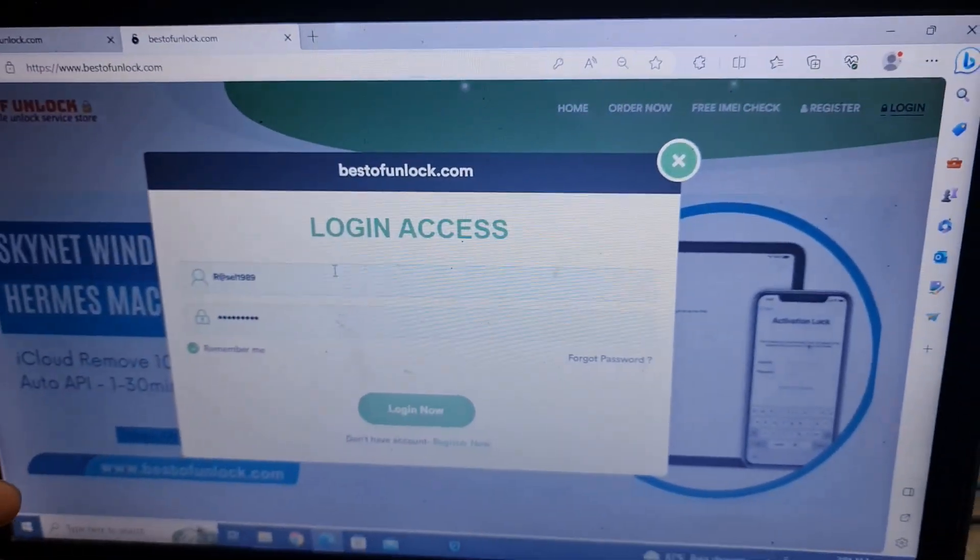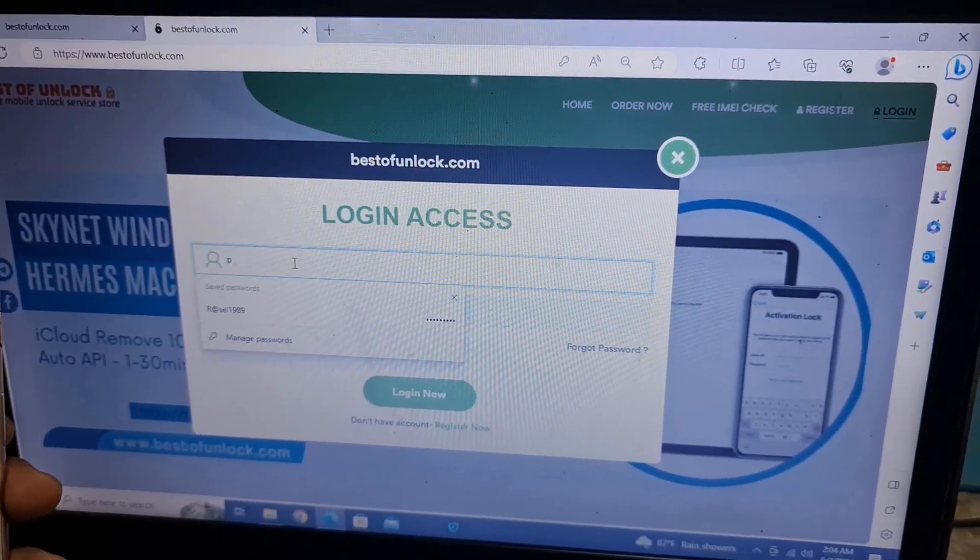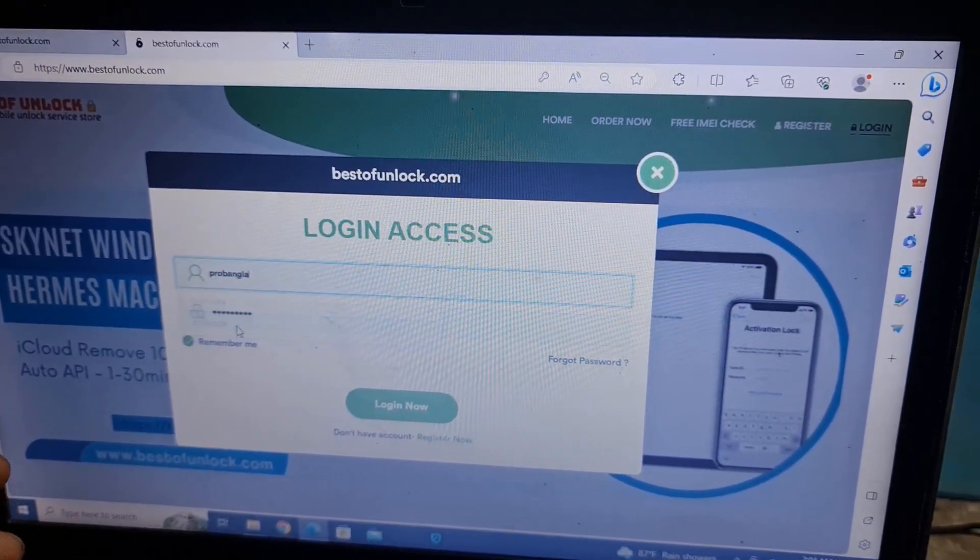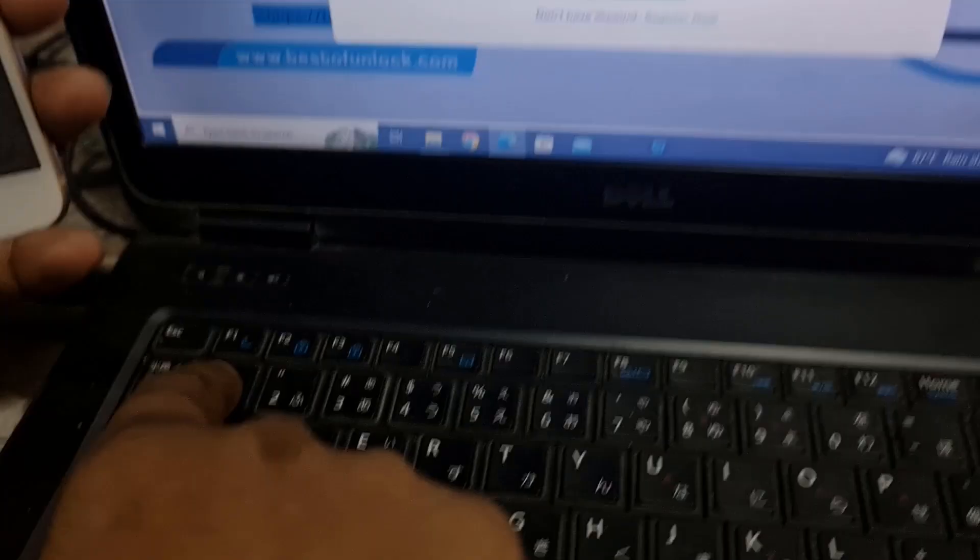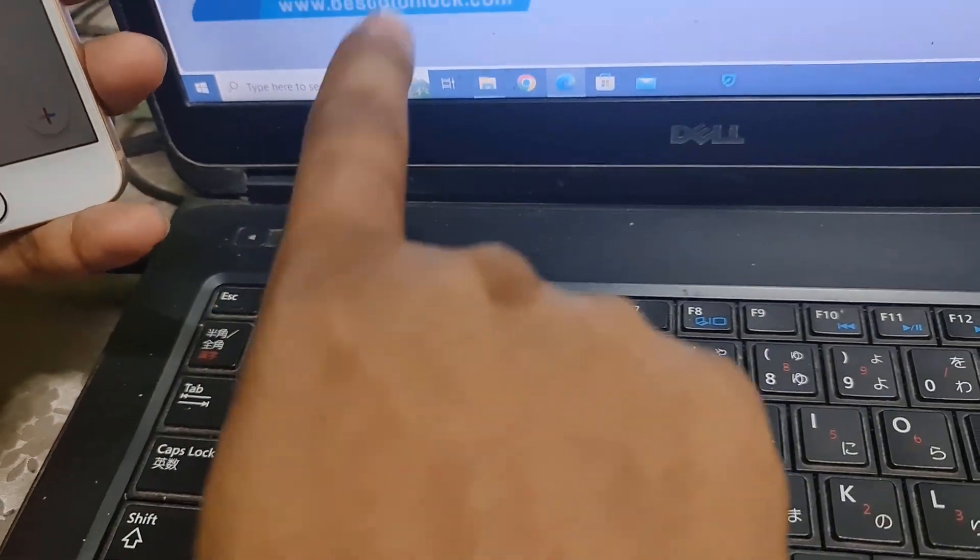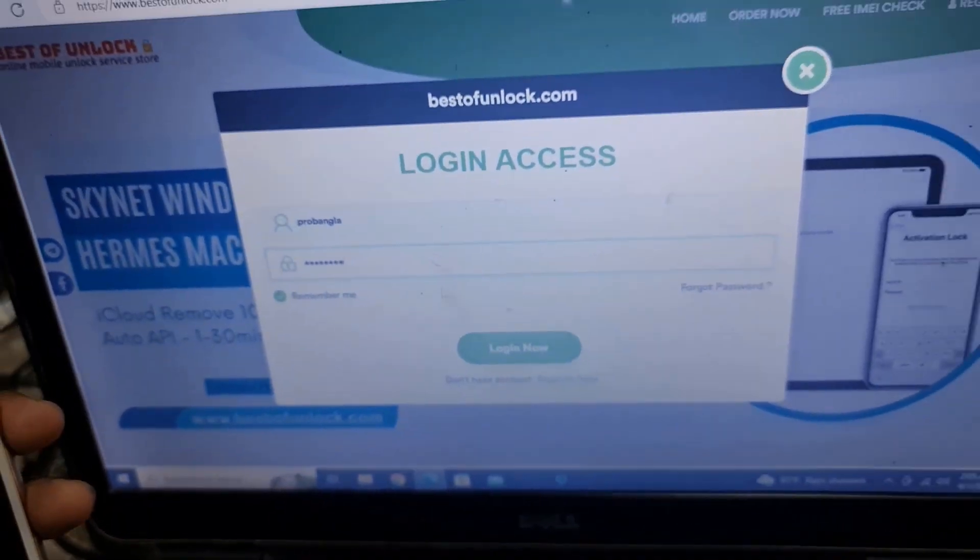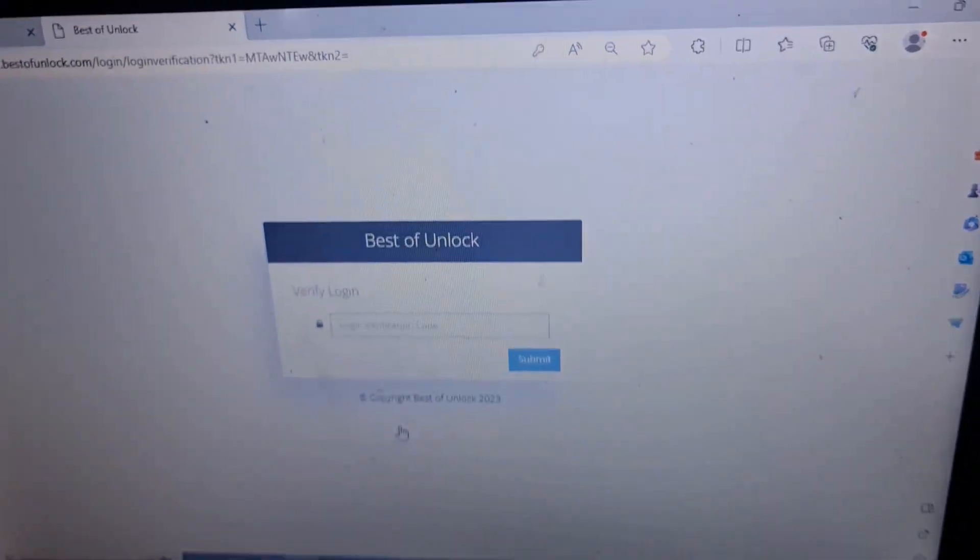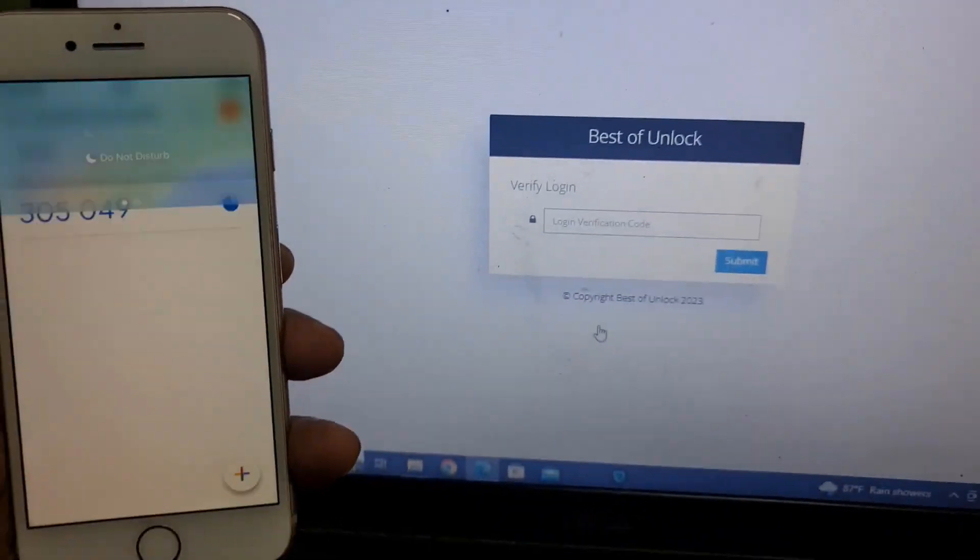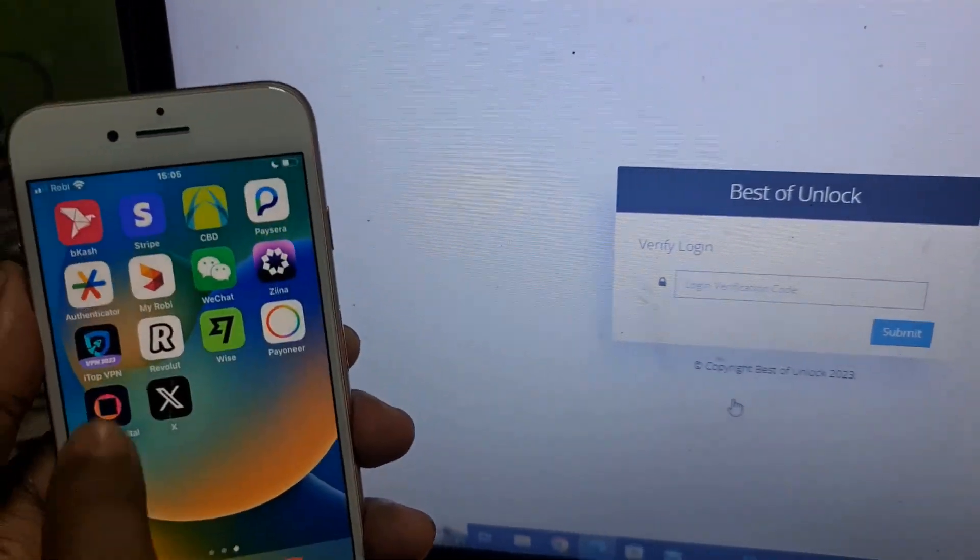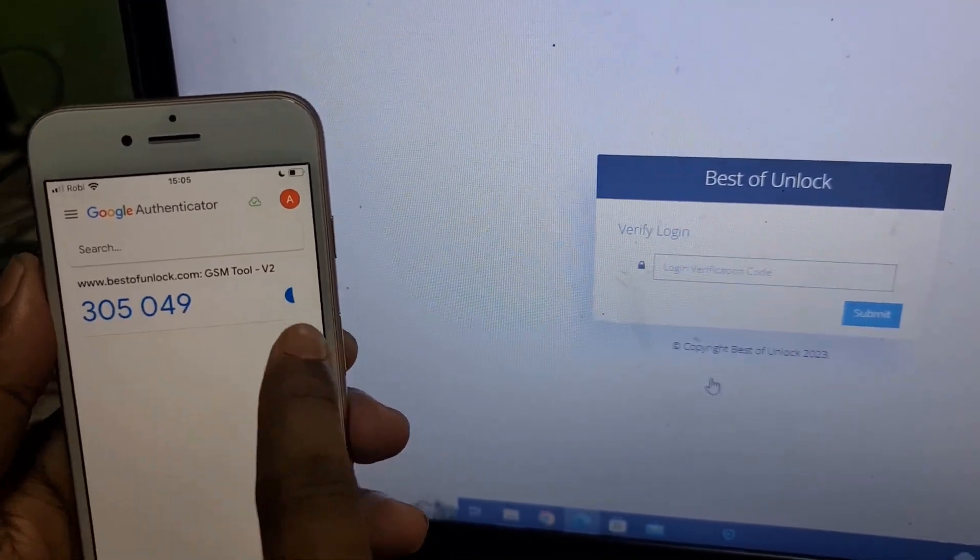Now as you can see, login. I need to enter the password: Pro Bangla 1234. As you can see my password. Now I need to login. When I try to login, it comes like that.